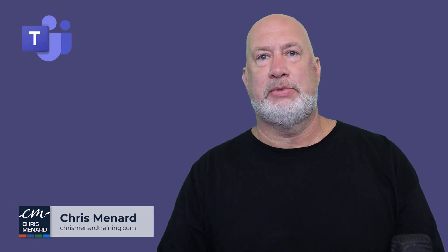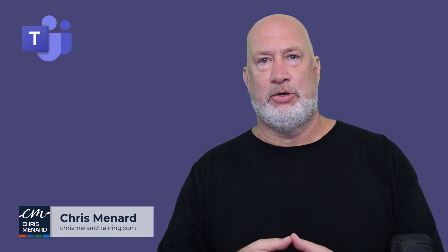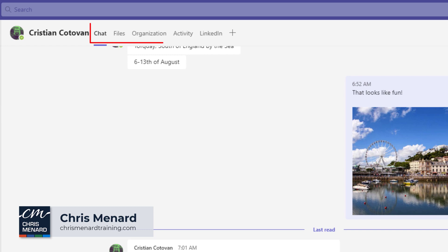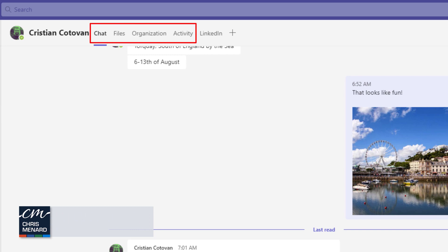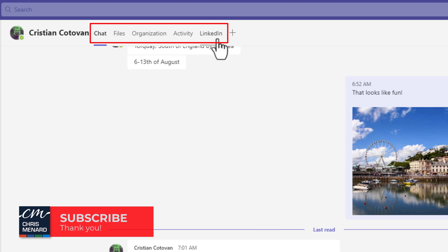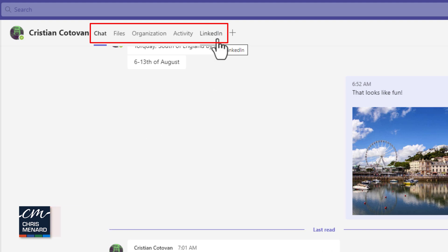Chats in Microsoft Teams has a new tab. So you have chat, files, organization activity still, but now there is a LinkedIn tab up there. I love this feature because I'm on LinkedIn a lot. If you recall, Microsoft purchased LinkedIn back in 2016.